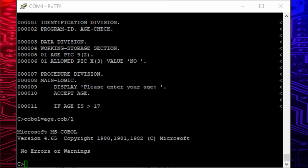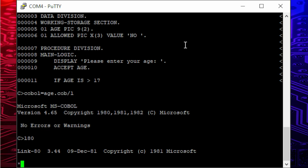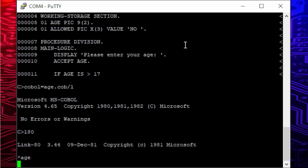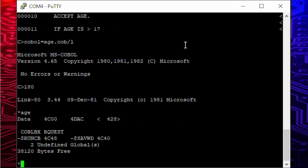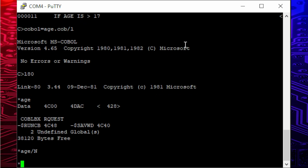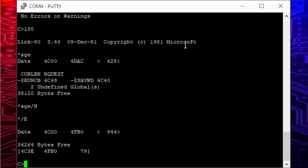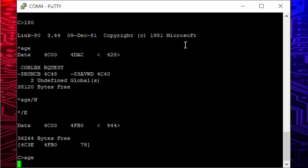To get to a running program, we finally need to link the object file that comes from the compiler into an executable. For that I start Microsoft's Link-80 by typing l80. This gives me an asterisk as a prompt and I type the name of the object file to load it into memory. Then comes the desired name of the executable to be made, followed by a slash n. And finally slash e to write it to disk and exit Link-80. Okay, now let's give it a try.